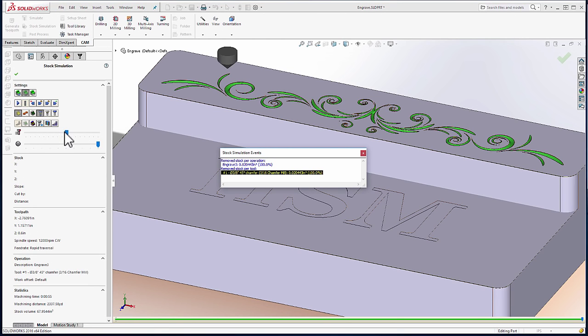I hope this video has inspired you to download the latest development build of HSMWorks and begin testing the engrave feature. We're looking forward to seeing the amazing parts you produce using this new function.